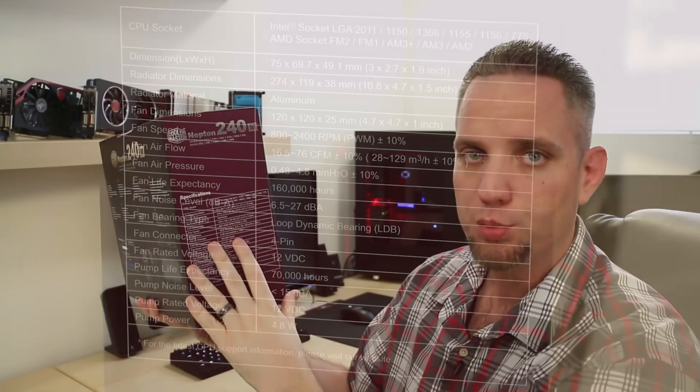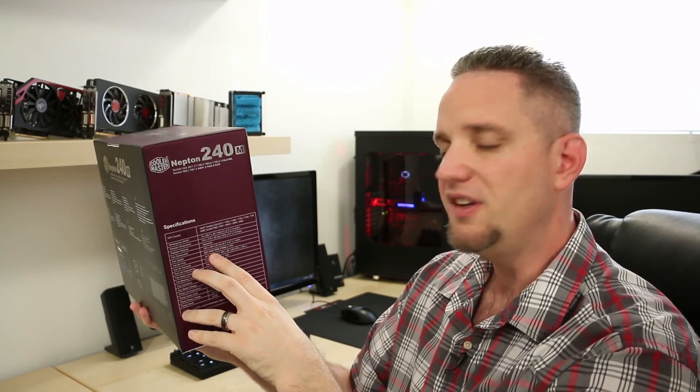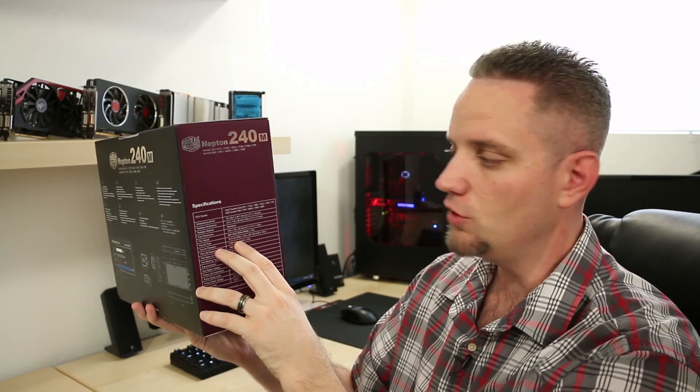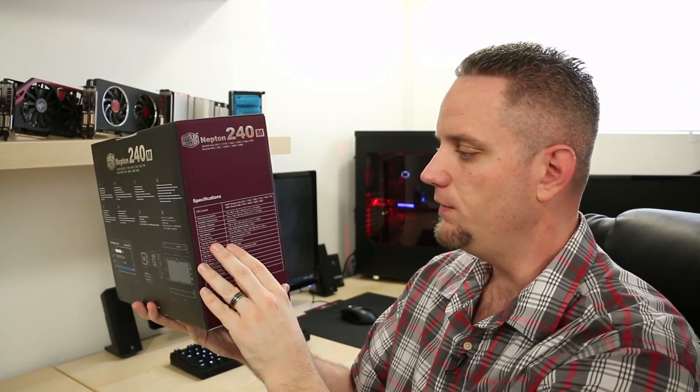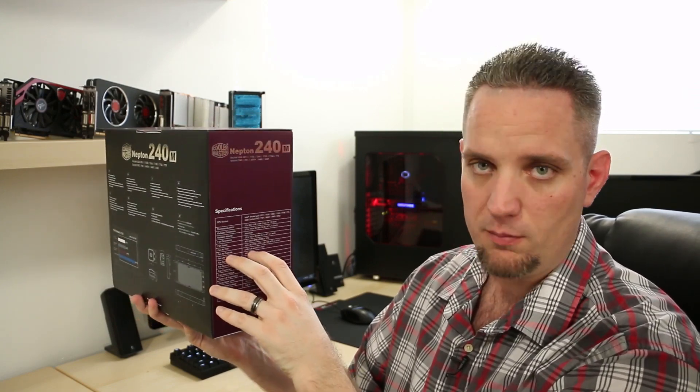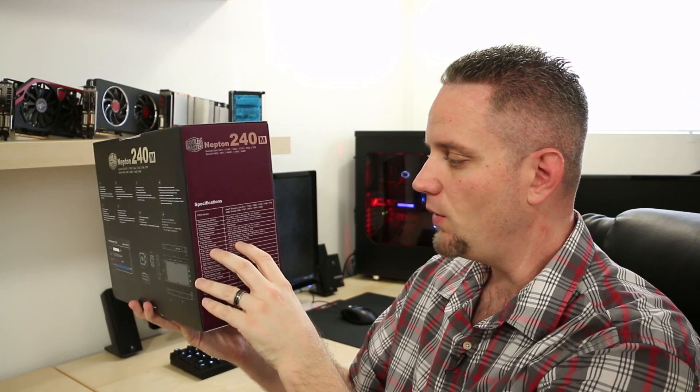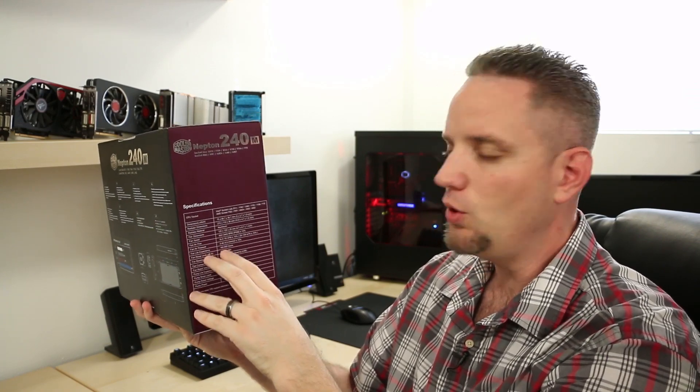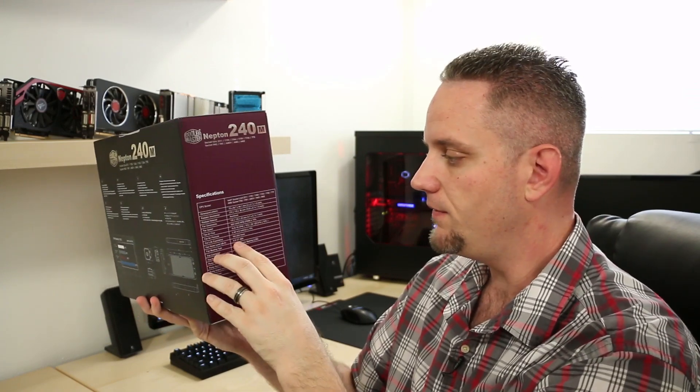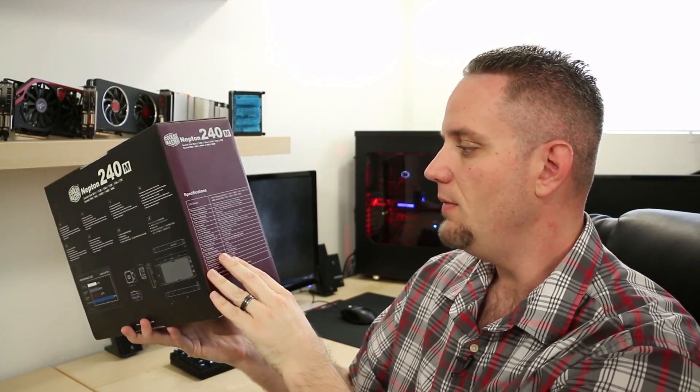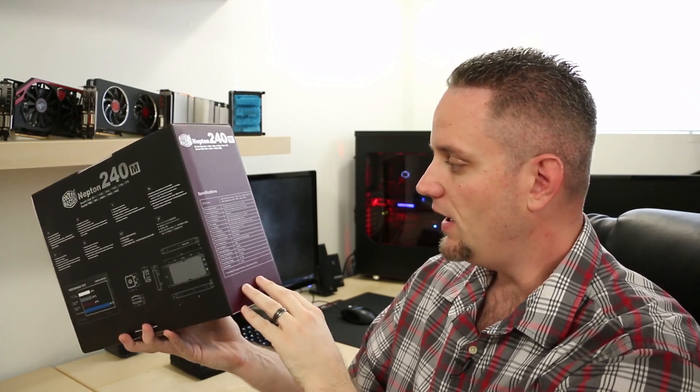Cooler Master's brand new Silencio 120mm fan is rated up to 2400 RPM PWM controlled and 76 CFM of airflow. It features 4.8 millimeters of H2O static pressure, and it's rated up to 160,000 hours of life at 27 decibels max RPM. It is a loop dynamic bearing fan with a 4-pin PWM connector.